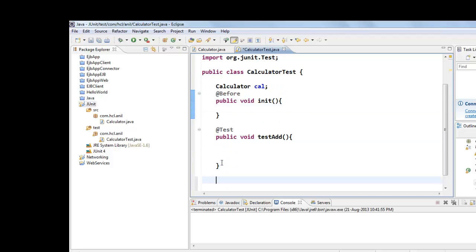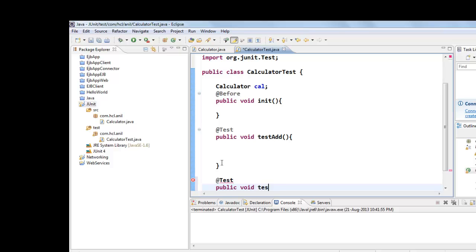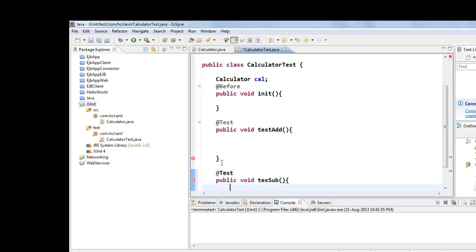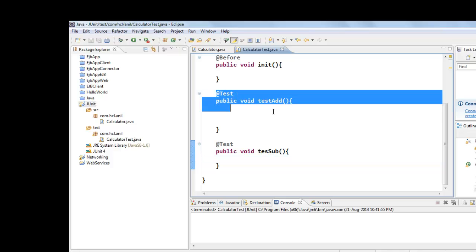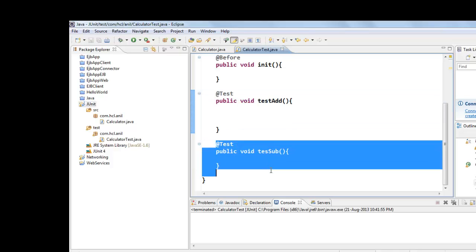Suppose if we have one more method, one more test. For each and every test, that means for testAdd the unit method will be called and for testSubtract the unit method will be called.